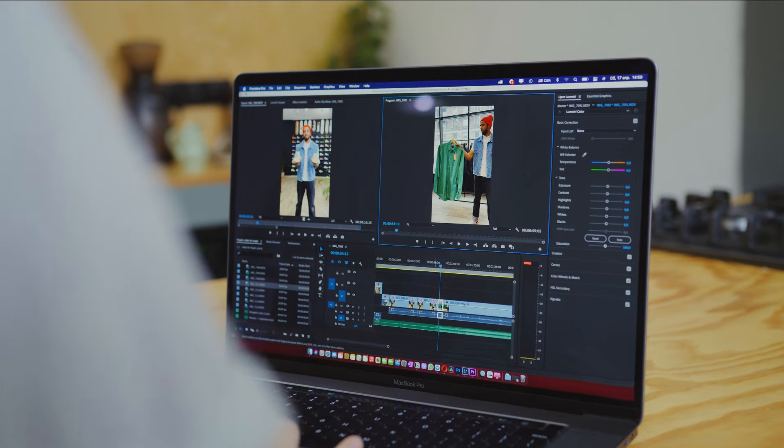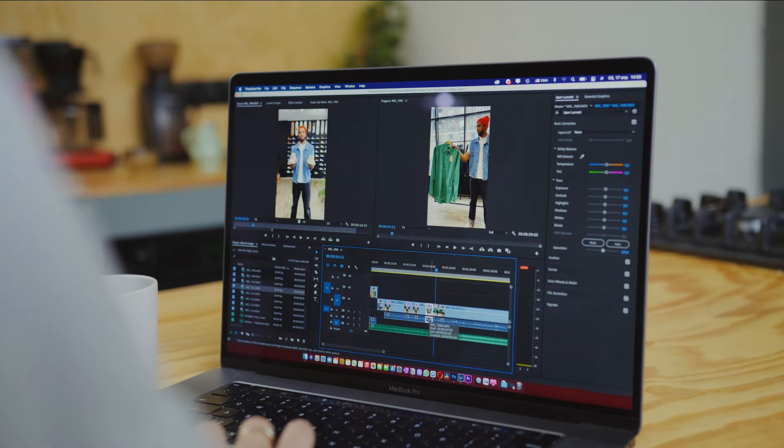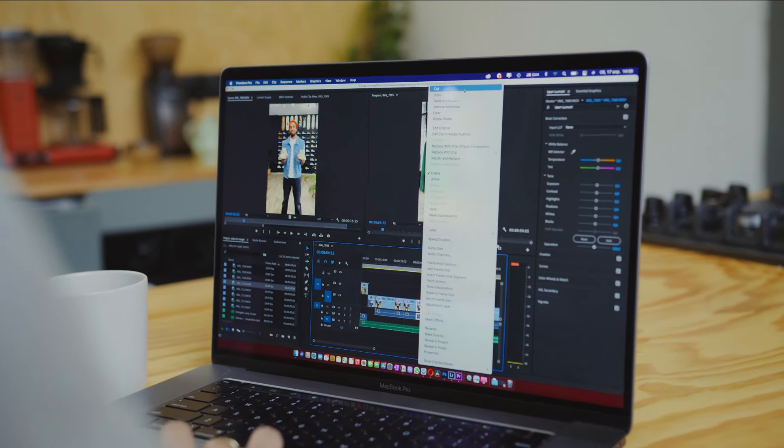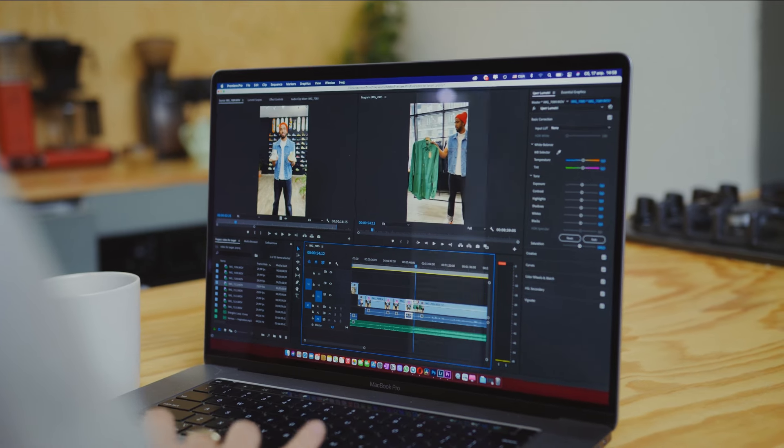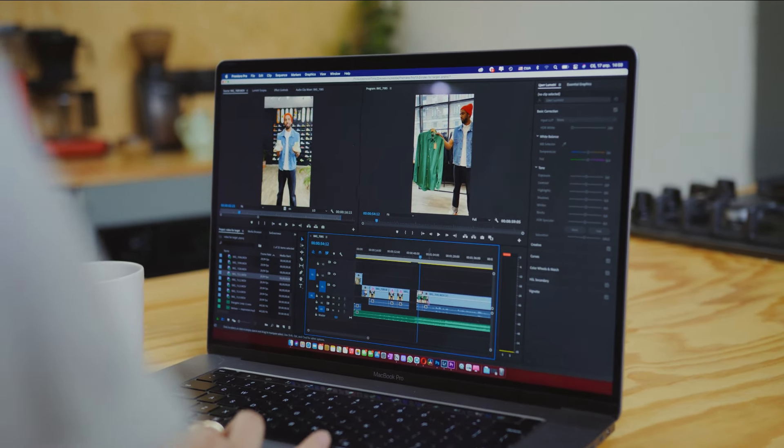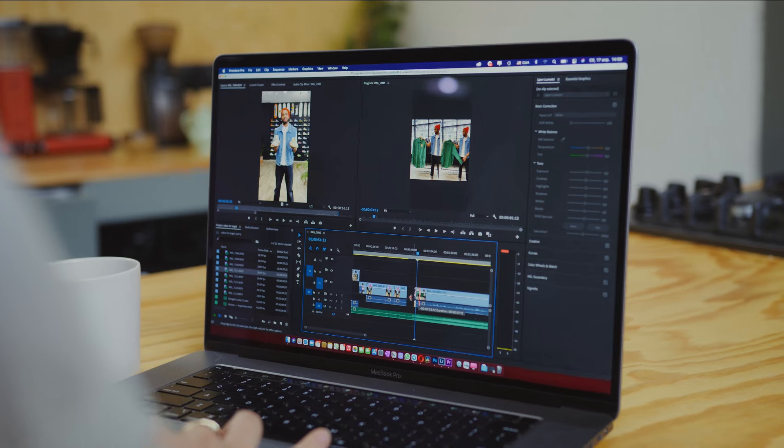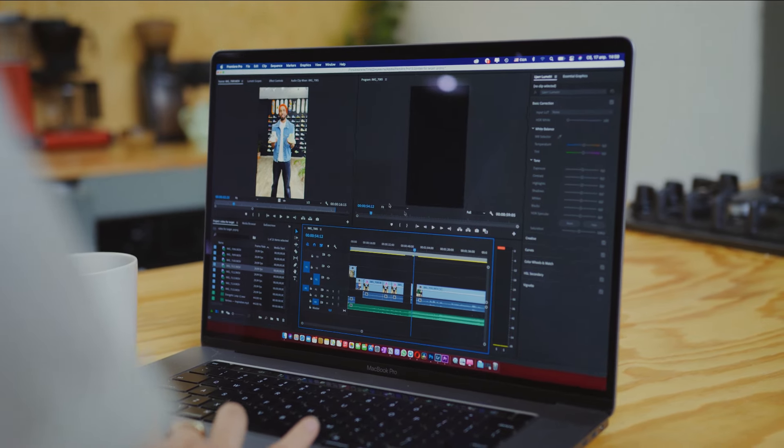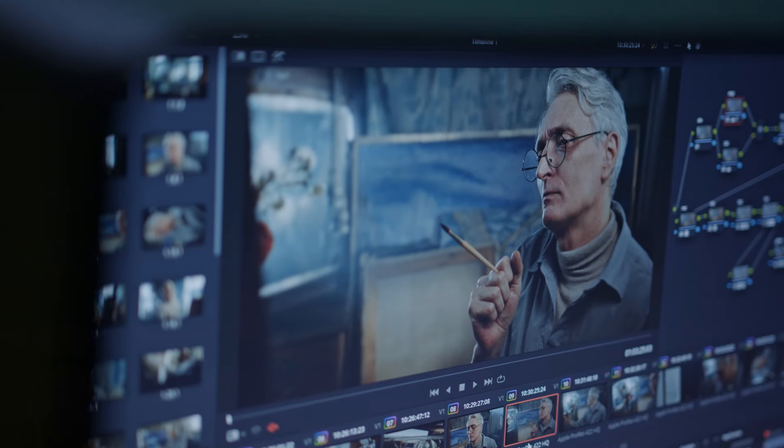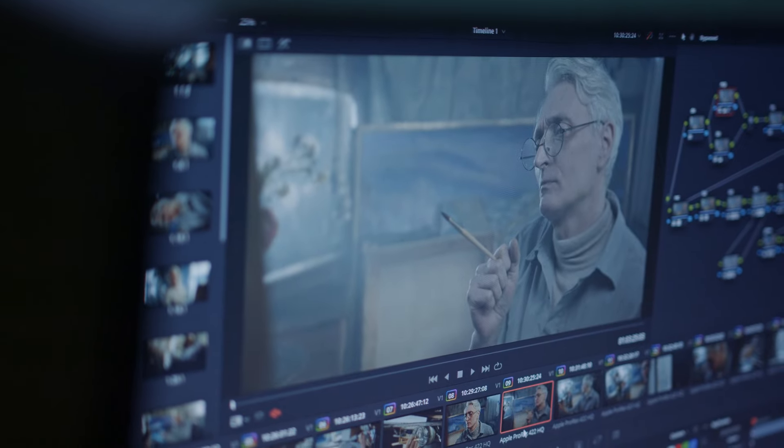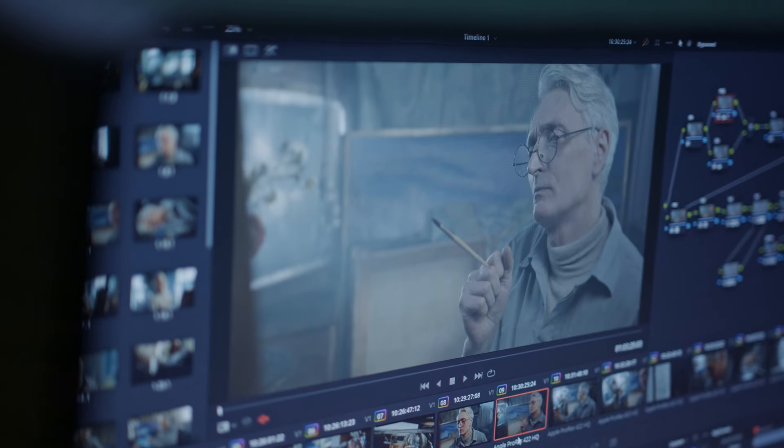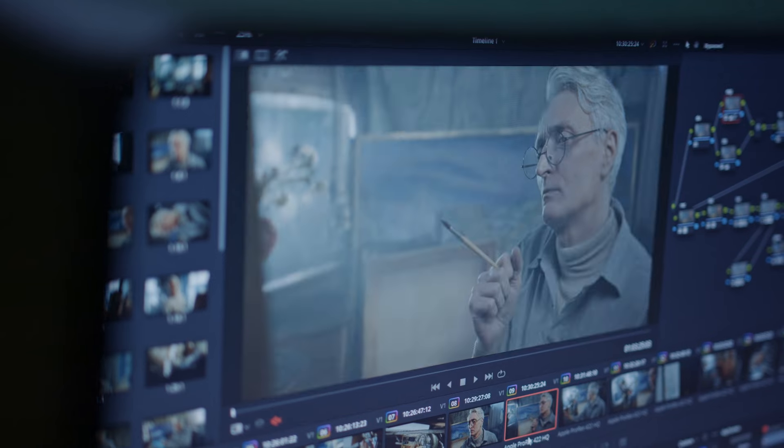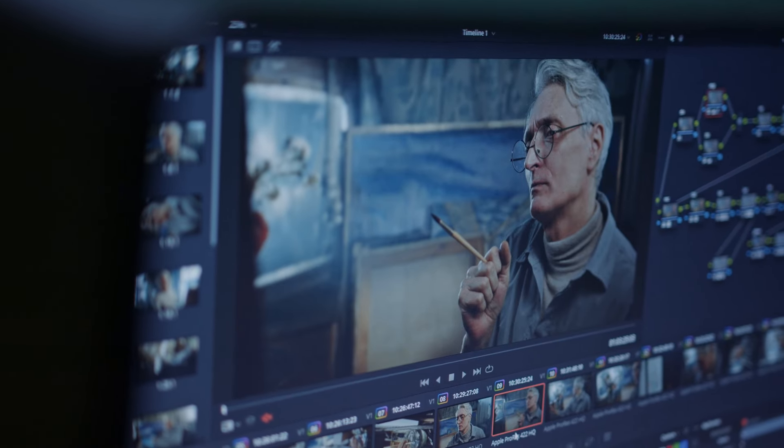Embark on a journey into the world of video editing with an array of free software options. Each highlighted tool in this video brings unique features to cater to various needs and skill levels. Whether it's the user-friendly HitFilm Express, the versatile DaVinci Resolve, or the simplicity of Adobe Express Cloud that piques your interest, a free video editing solution awaits.